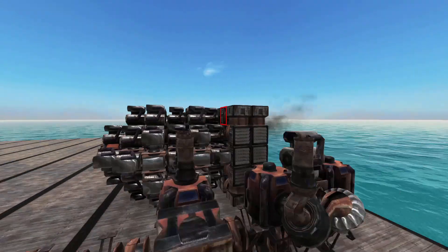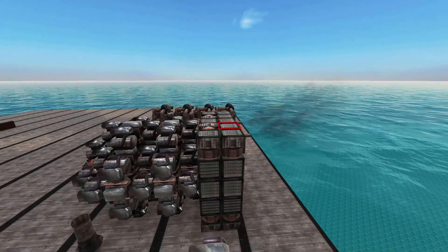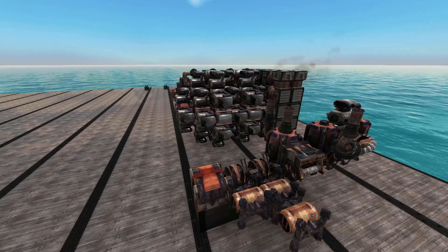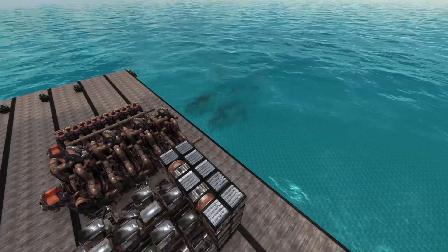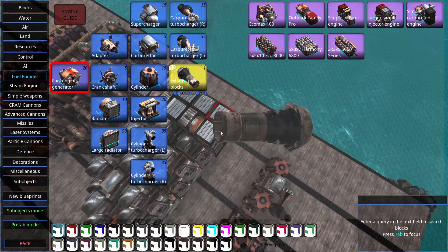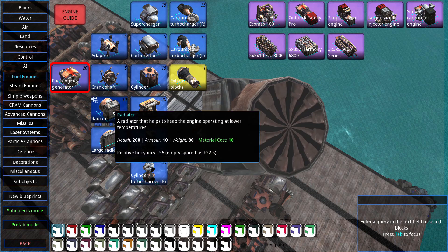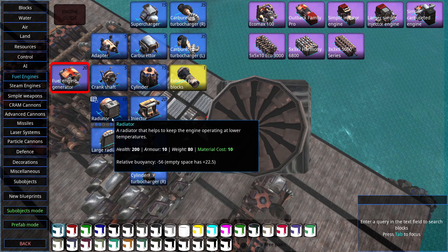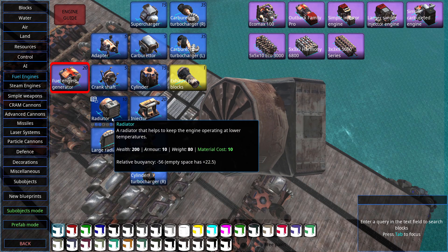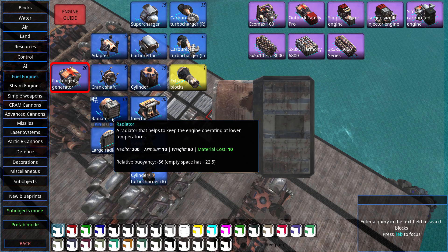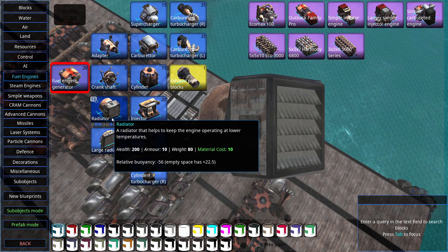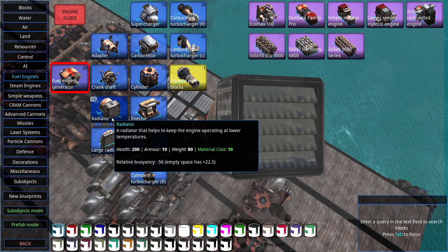You could also use radiators to cool the engines, but note that those are really heavy and they are somewhat expensive compared to exhausts.